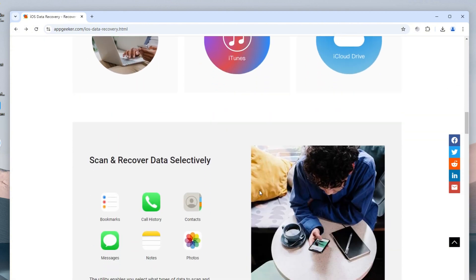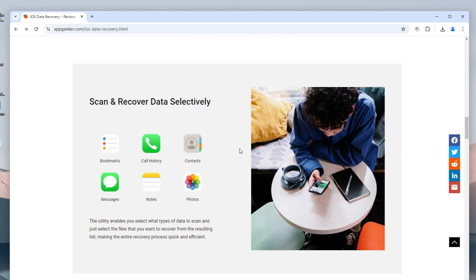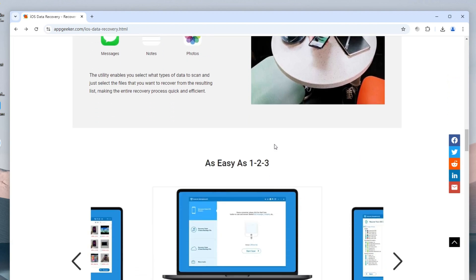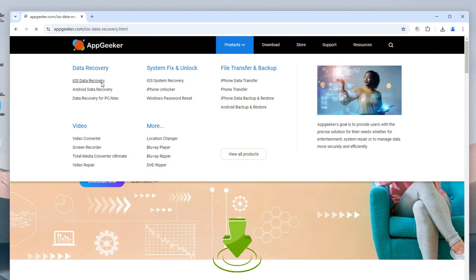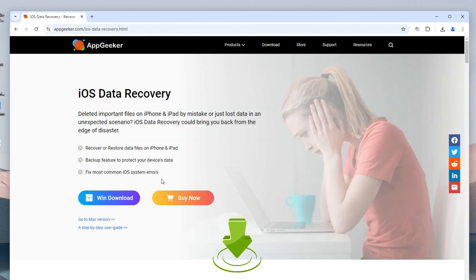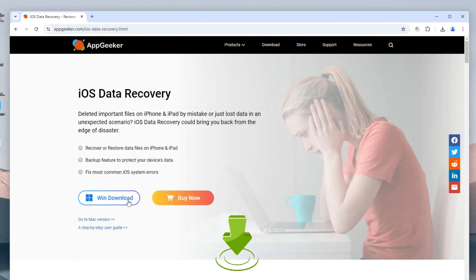If you are looking to recover deleted photos directly from your iPhone, or if you don't have any backups, just download this recovery tool on your computer. We'll share the download link below this video so you can easily get it for a free trial.